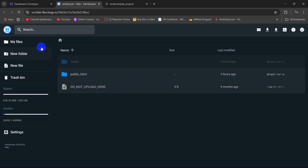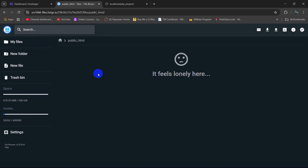It will show you something like this. Here you can see the public HTML folder. We need to go inside this public HTML folder. And over here we need to upload our PHP project.